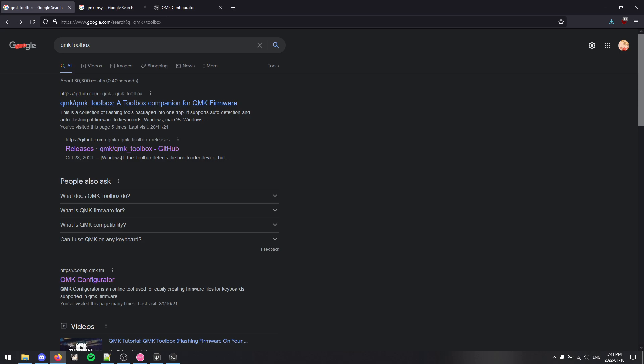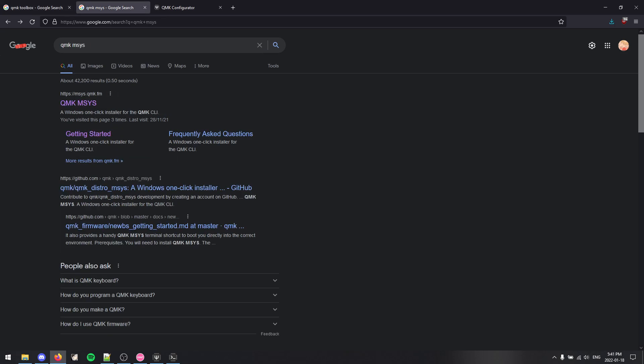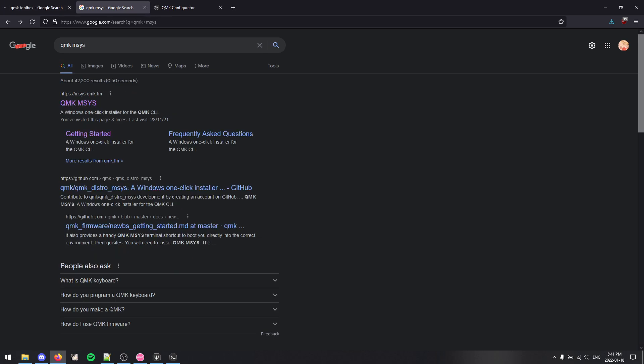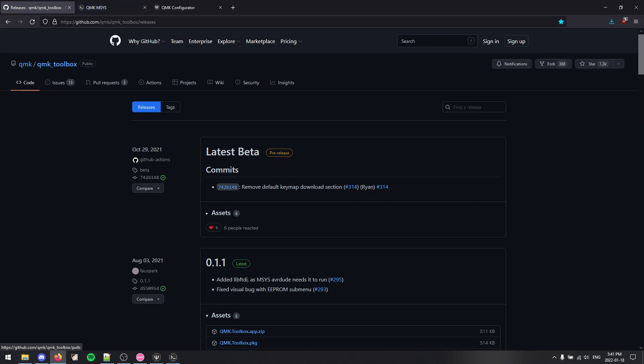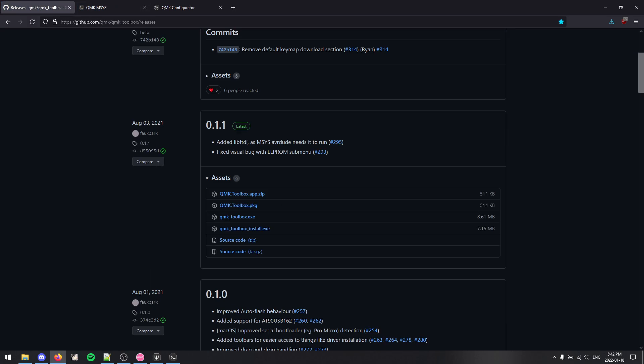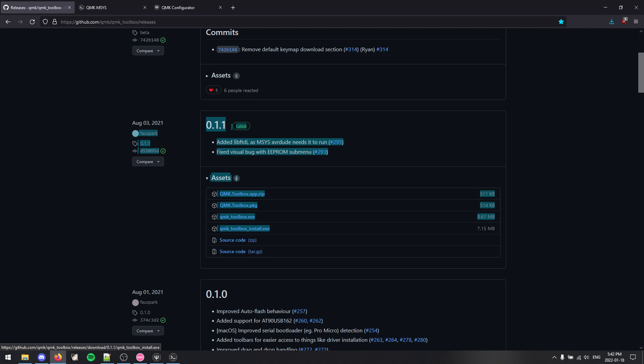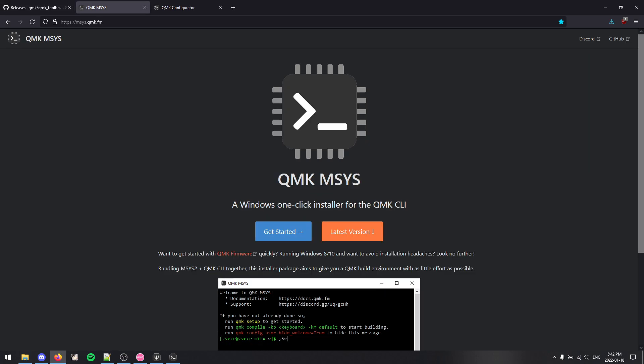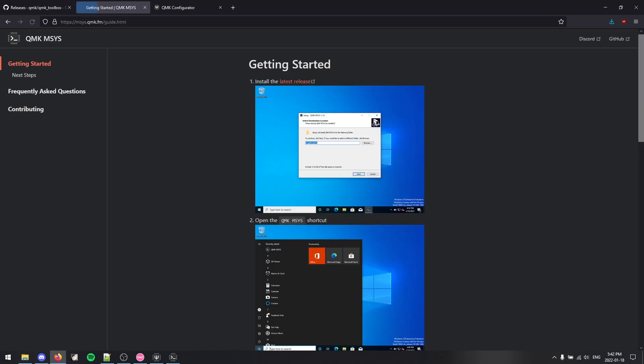So first of all, you want to download QMK Toolbox and QMK Msys. You can just search it on Google, it's the first result. For Toolbox, you want to do the install, so you click on this. I've already installed it, so I'm not going to do it again. And then for Msys, there's a giant get started button.